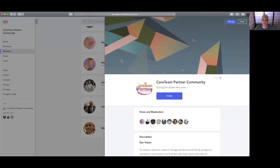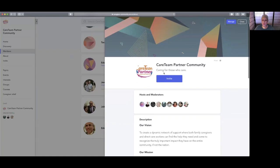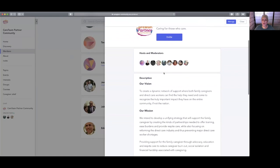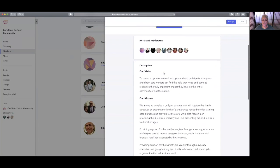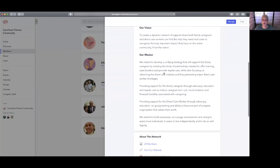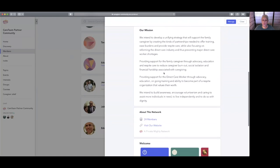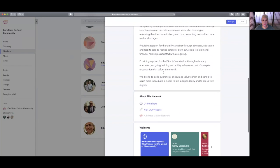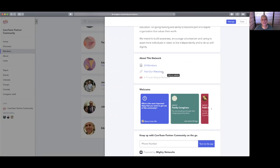The 'About This' talks about what the CareTeam Partner community is, what it's about, what our mission is. But we will eventually have a formal website that will be careteampartner.org.